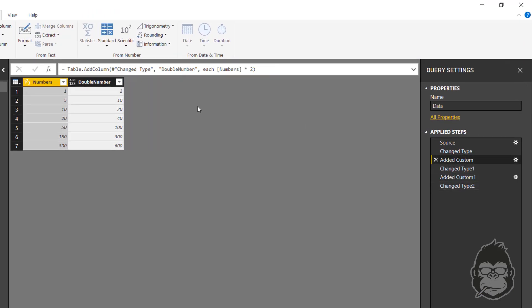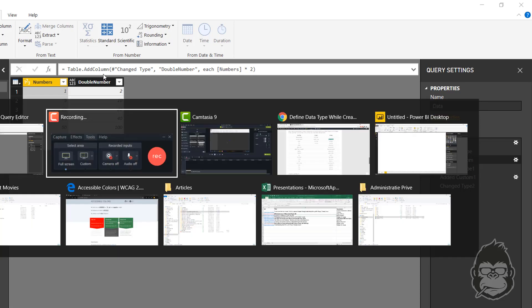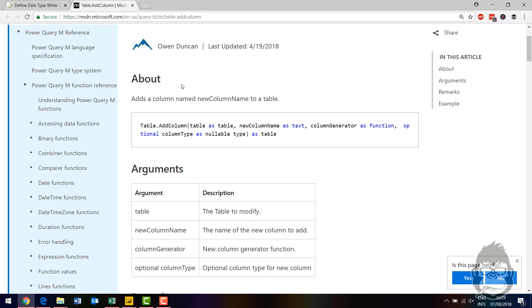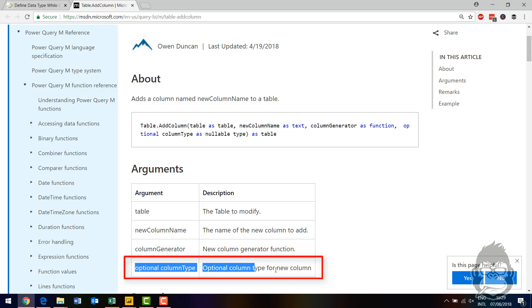When you add a column, in the formula bar you see that the formula Table.AddColumn is used. And when you go to the Microsoft website, you can see the arguments that this formula has. The most important part is that the fourth one is an optional one.